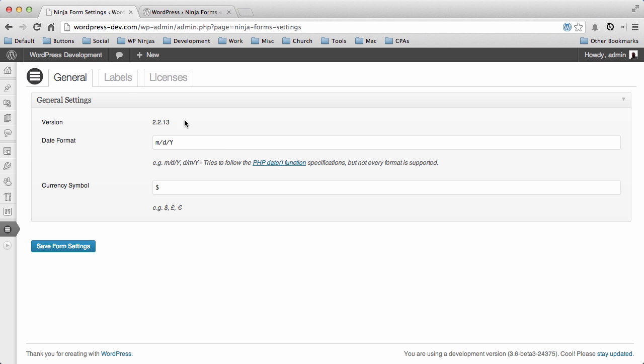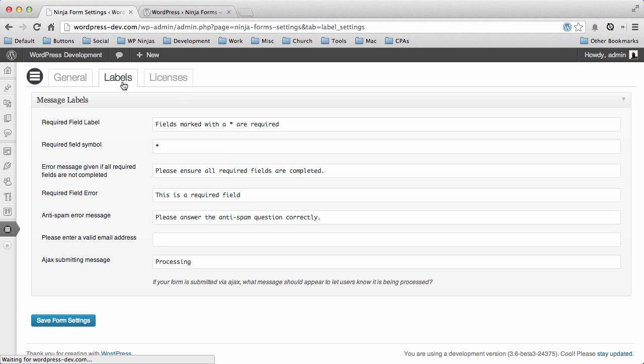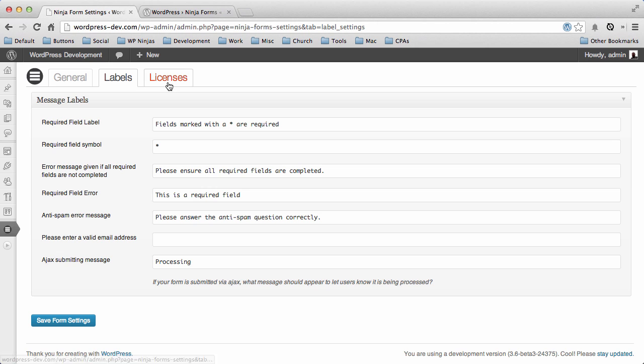There's also a Labels tab. The Labels tab lets you change information that's output during form processing, for instance, error messages, processing messages, whatever you want to say for required fields or valid email addresses. You can type these all in right here and they will output on the front end when you're using your form.